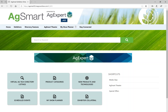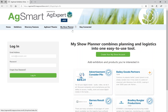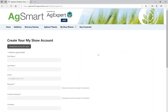In order to maximize your directory experience, start by creating a My Show Planner account. Your personalized account will allow you to discover exclusive offers, educational resources, and much more from leading agtech organizations.